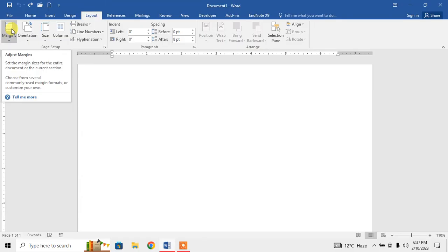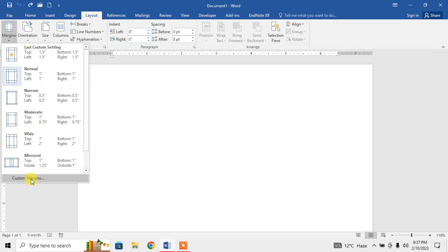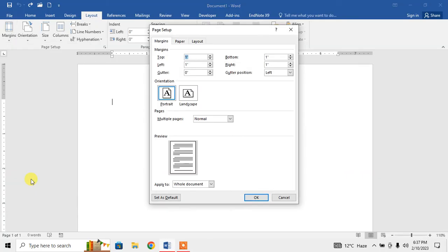left corner of your screen Margins, below which you will see a down arrow button. Click on it, then at the bottom you will see the option of Custom Margins. When you click on Custom Margins, here you